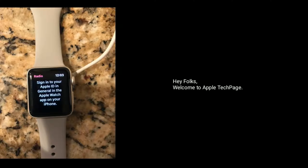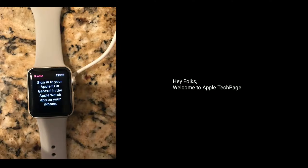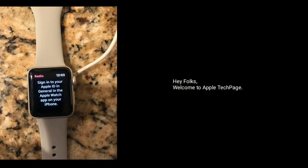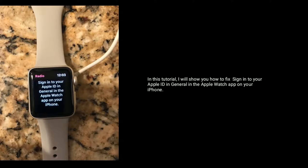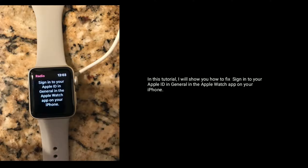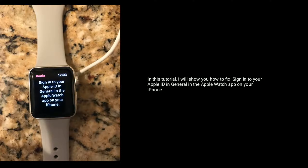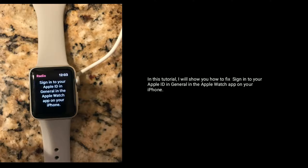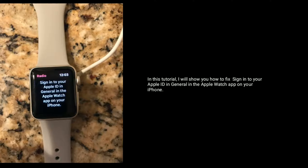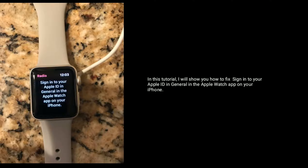Hey folks, welcome to Apple Tech Page. In this tutorial, I will show you how to fix sign in to your Apple ID in the Apple Watch app on your iPhone.